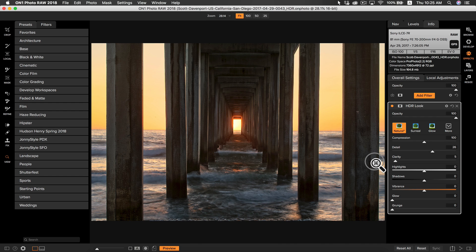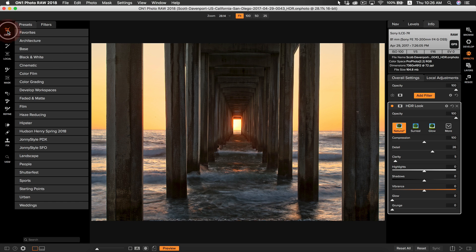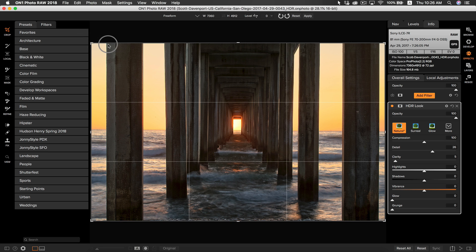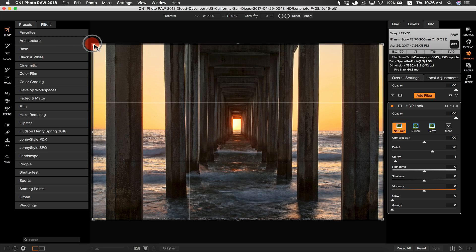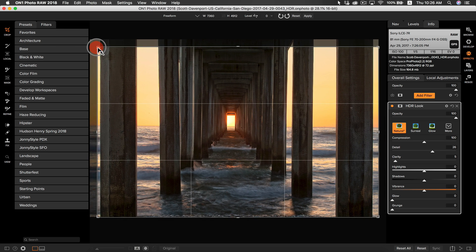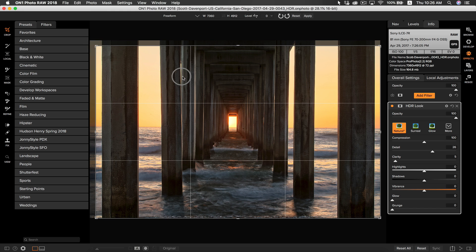Now that we have our photo in effects, we can start making creative adjustments to it. You'll see on the right-hand side that all of our HDR look controls are the same settings as we had before — we can readjust those at any time. I do see on the bottom of the photo that some of the information didn't merge together correctly. All we need to do to fix that is go to our crop tool, hold down the shift key, and drag until we can pull that crop up and remove that information.